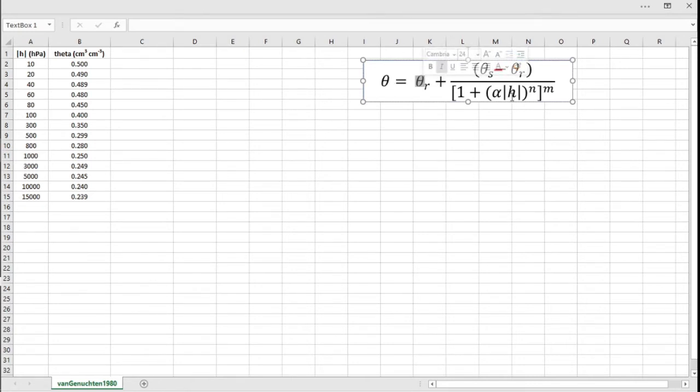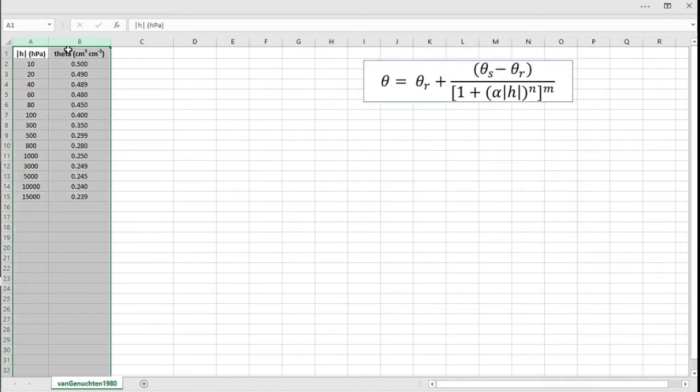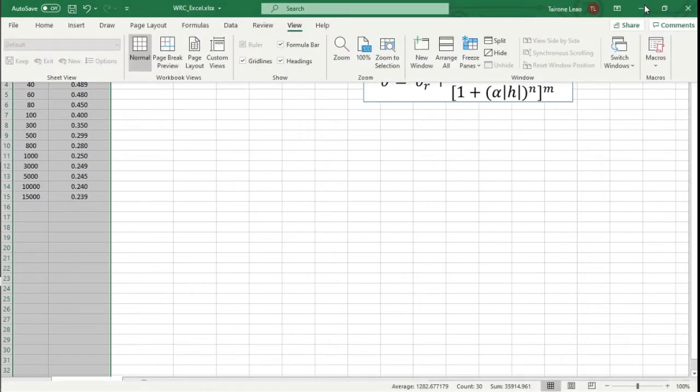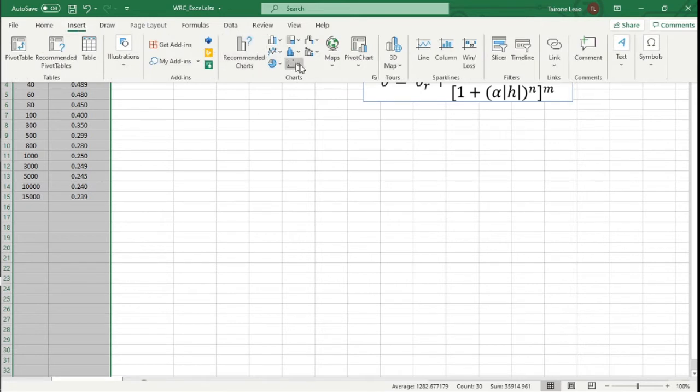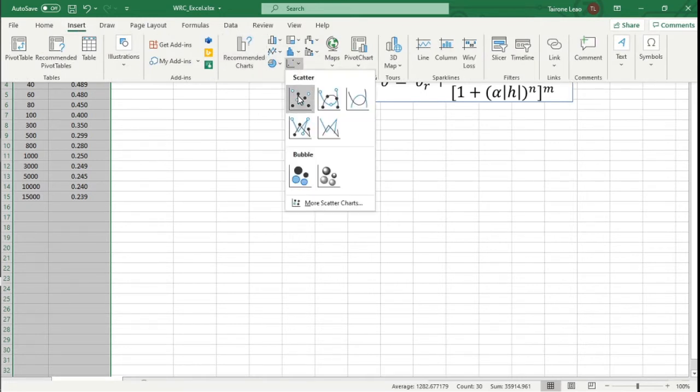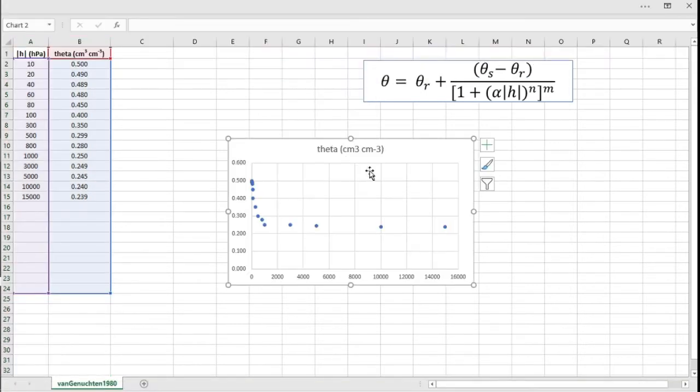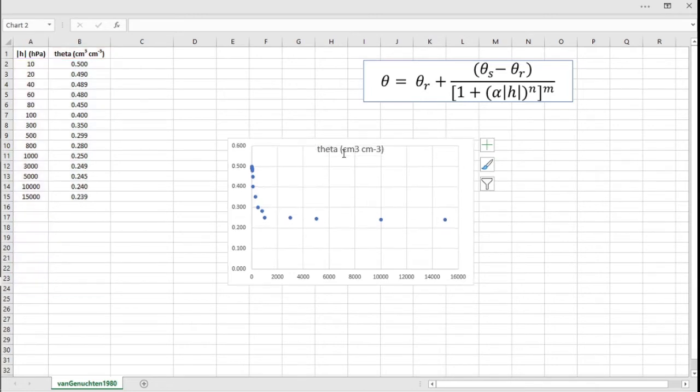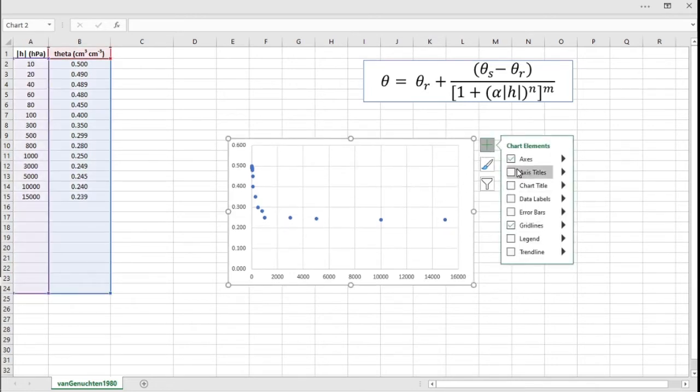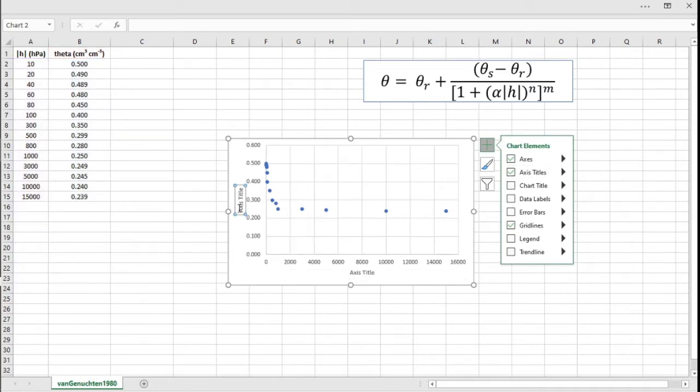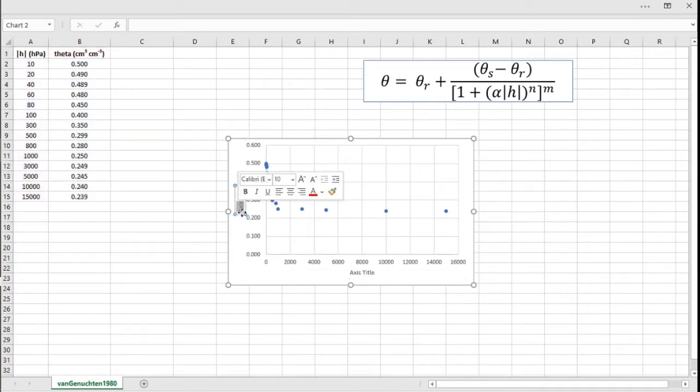First thing you need to do is to create a plot of the function of theta as a function of the matric potential. So let's create a simple scatter plot here. Insert chart, and here is our water retention function.